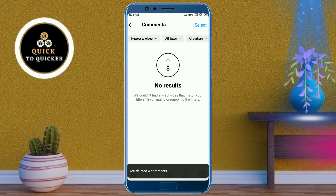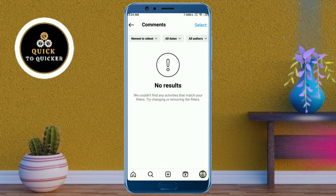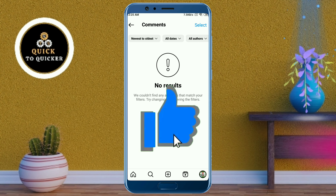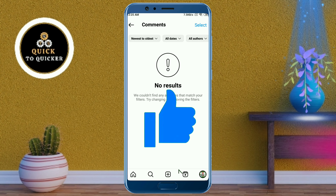Now all your comments have been permanently deleted from Instagram. If you found this video helpful, please leave a like.